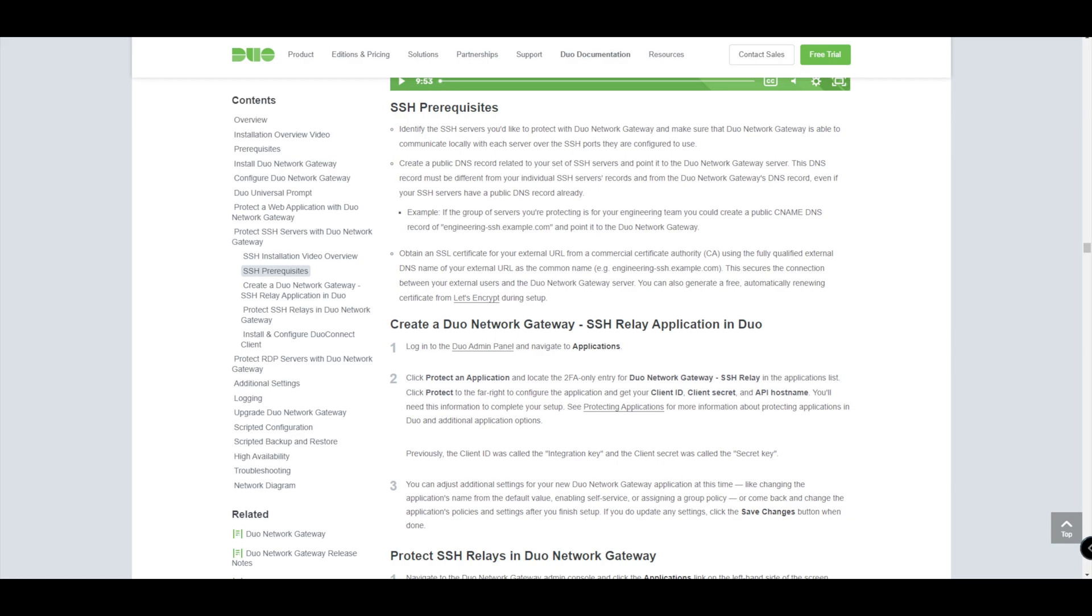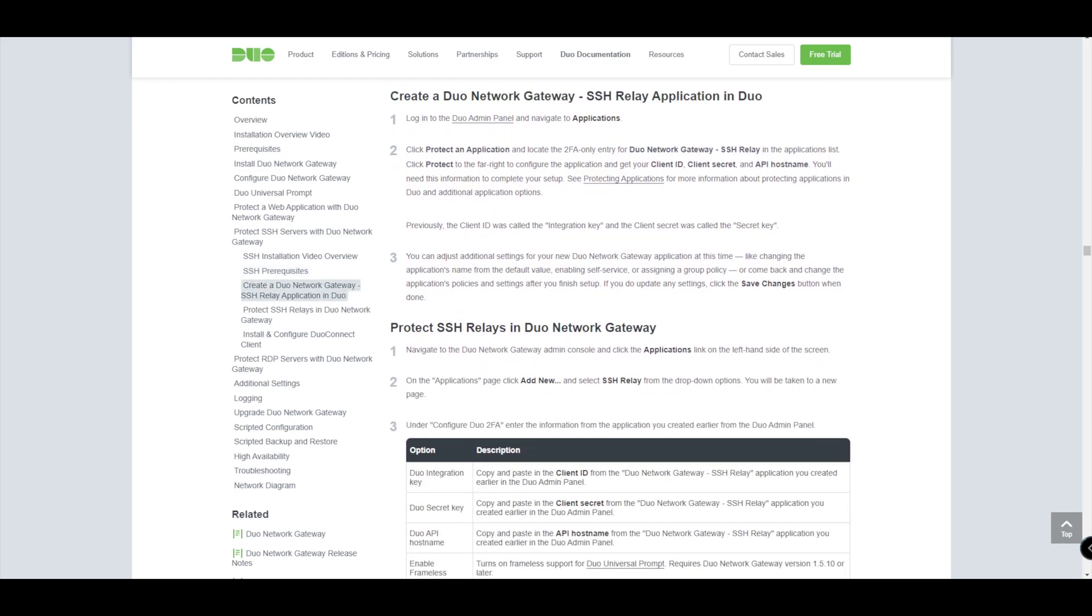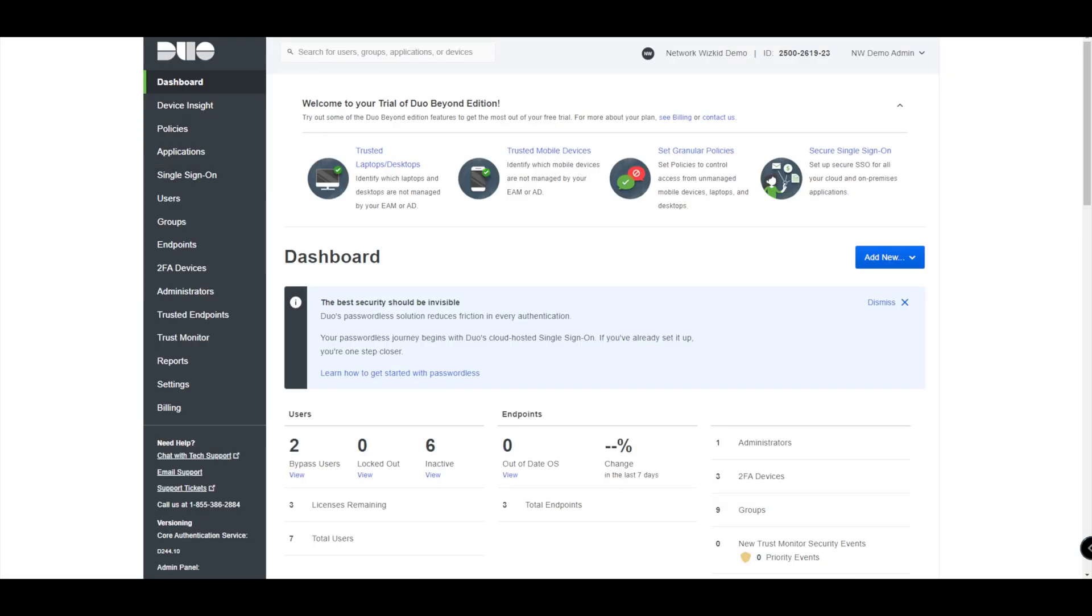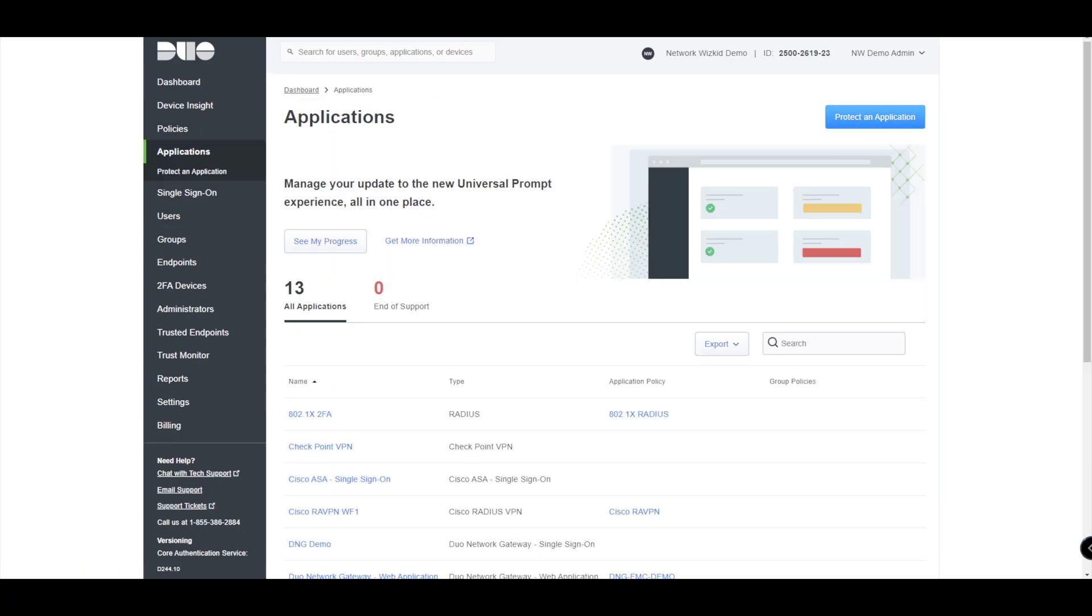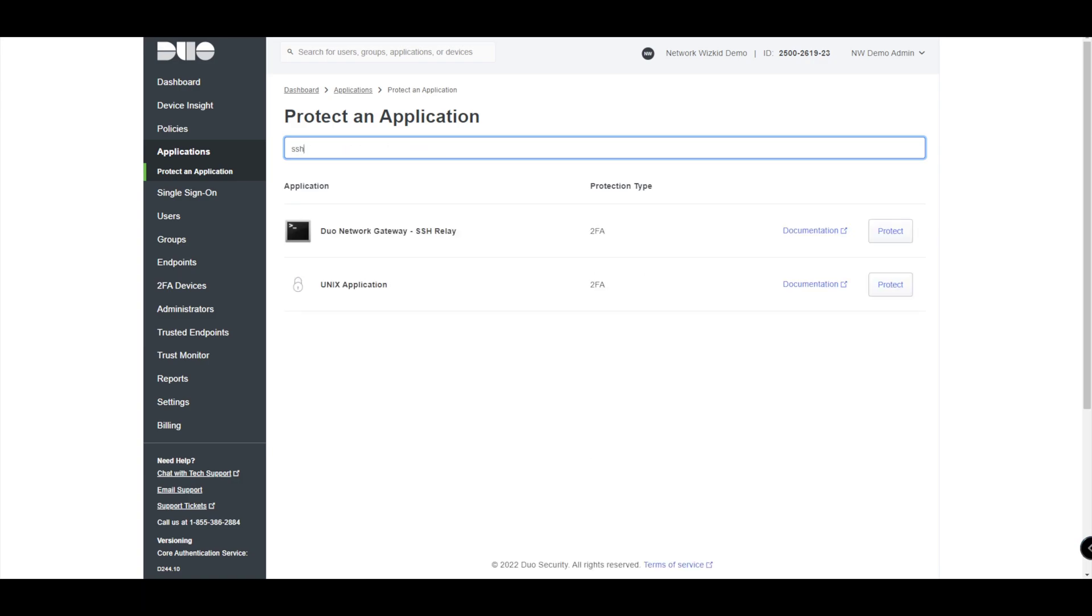We're going to start off now by running through the steps. We start off with the Duo admin panel where we need to actually add the application that we want to protect. In this case it's going to be for SSH relay. So if we go to our Duo admin panel here and we go down to applications, then what we want to do is we want to protect an application. So we'll select that and then we'll type in SSH. You can see here we're going to be using this one here, Duo Network Gateway SSH relay.